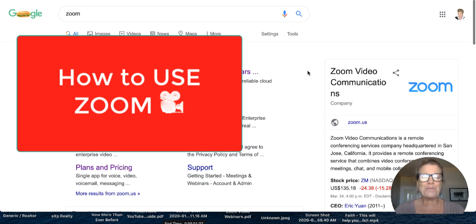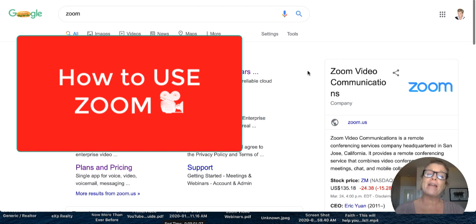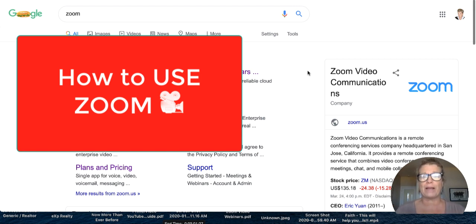Hello, this is Heather with Keep It Simple Social Media, and today I want to show you how to set up a Zoom meeting and then what to do to start that meeting.